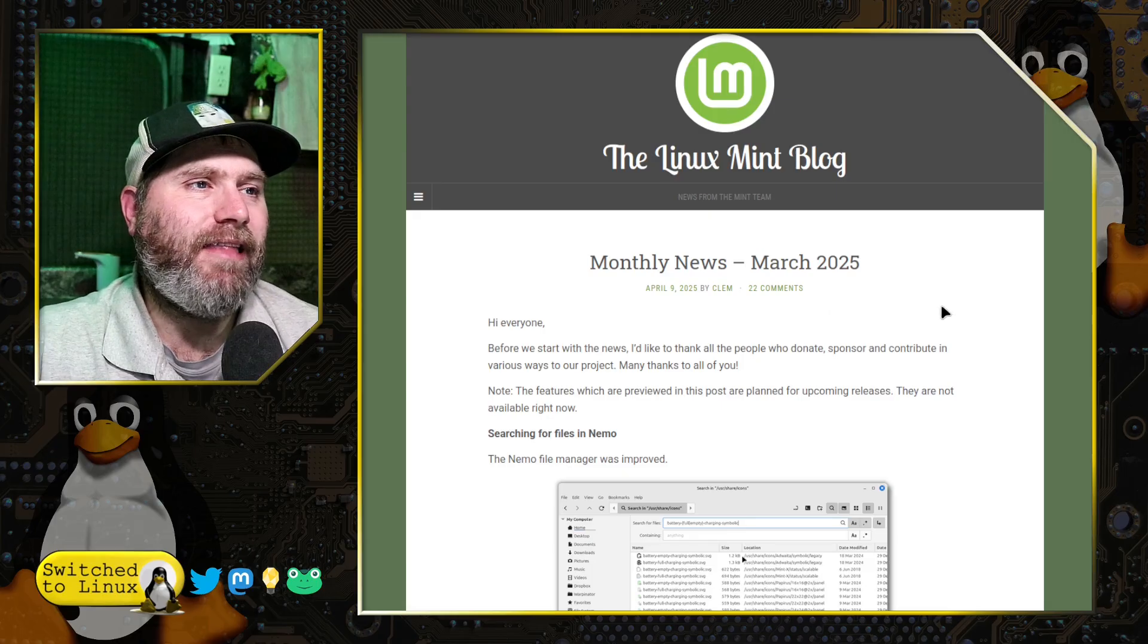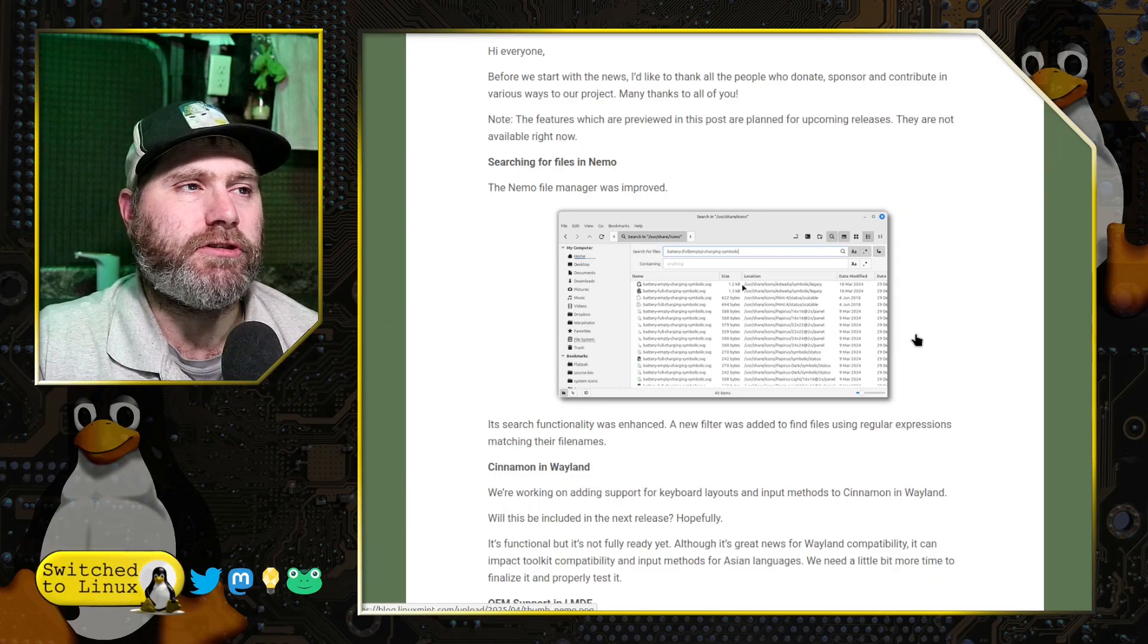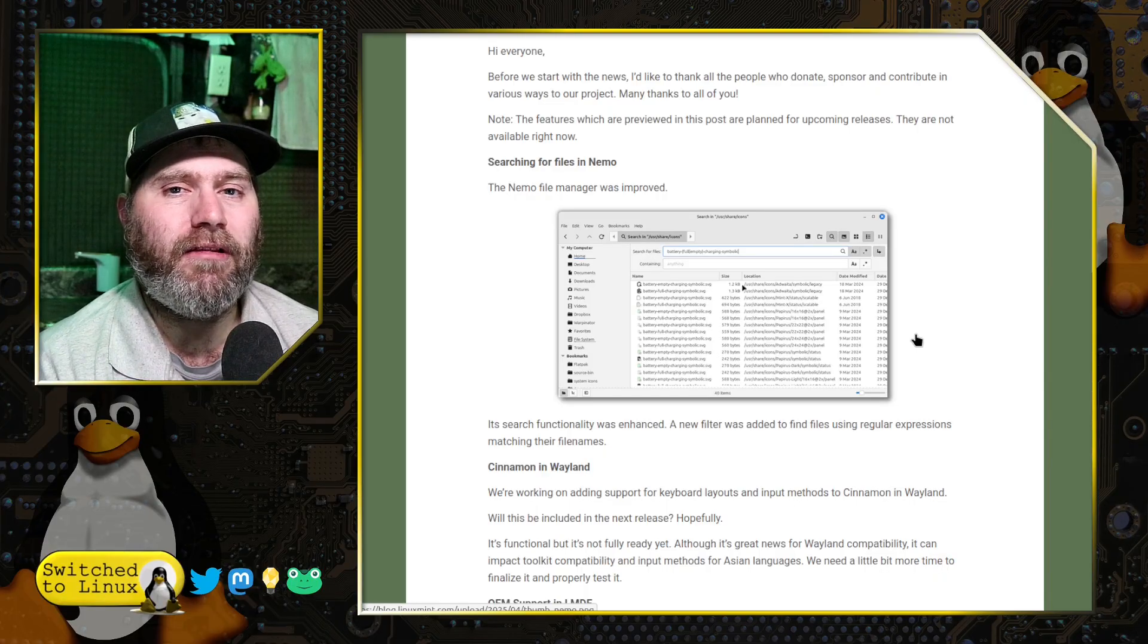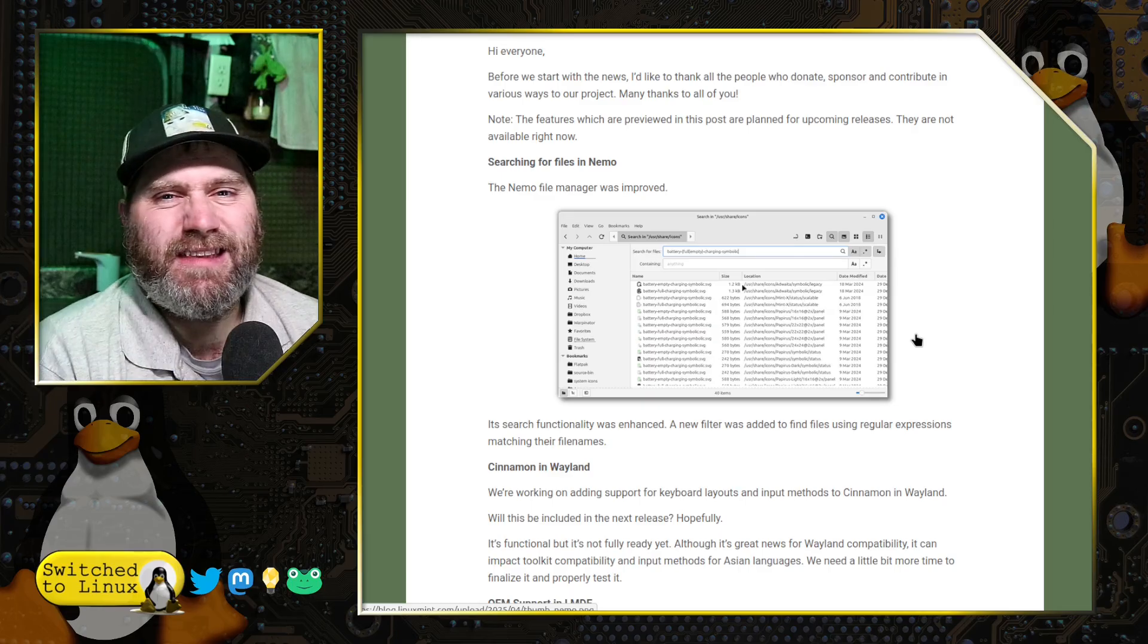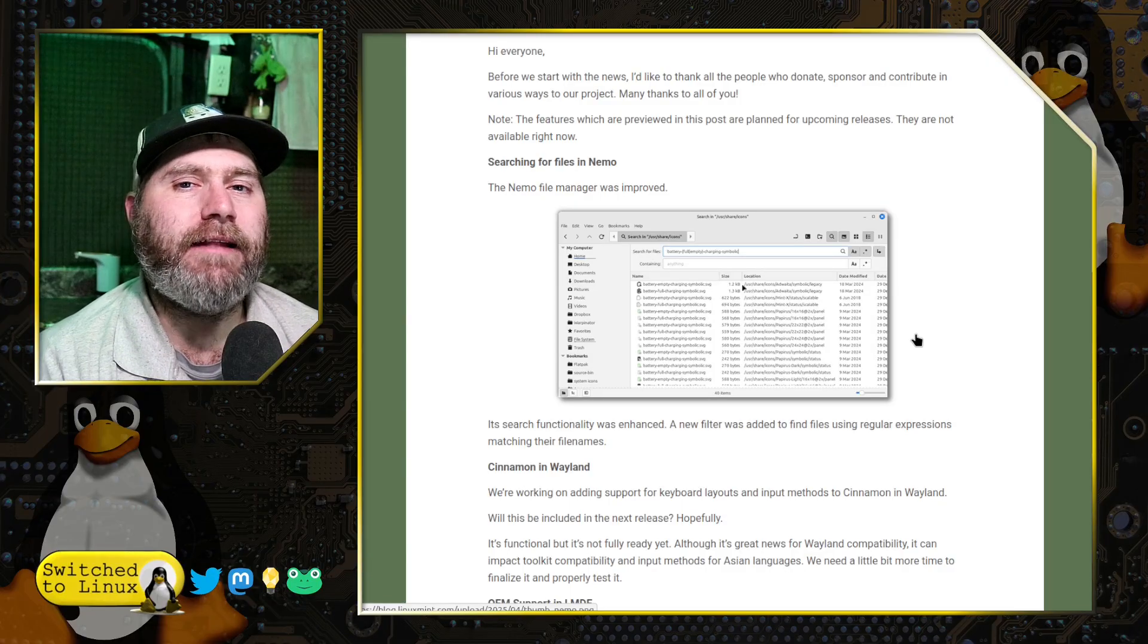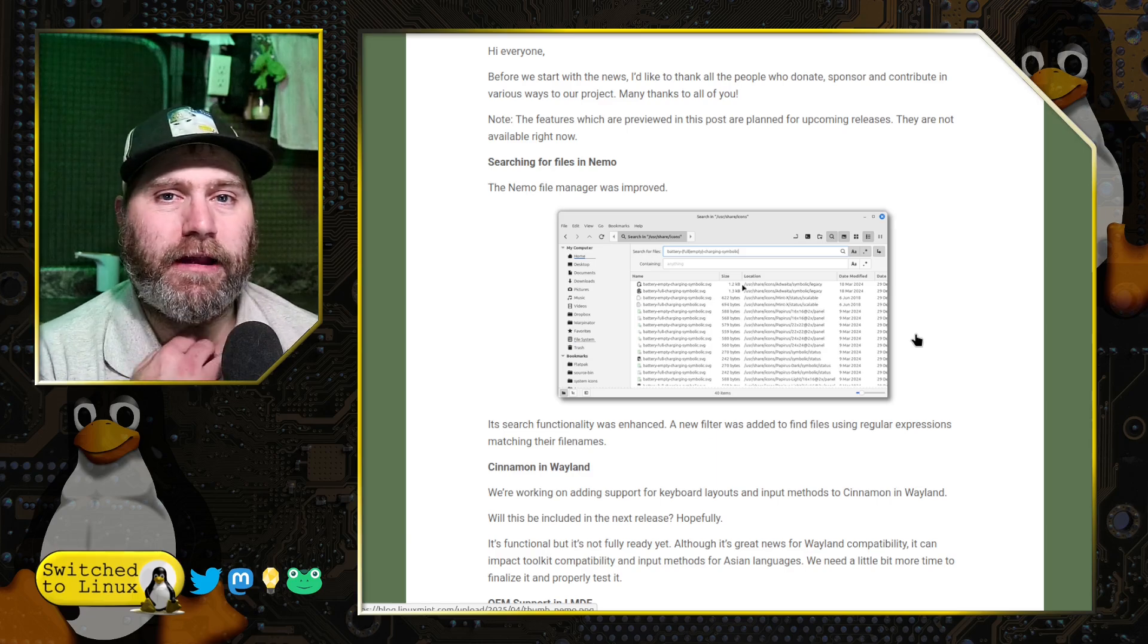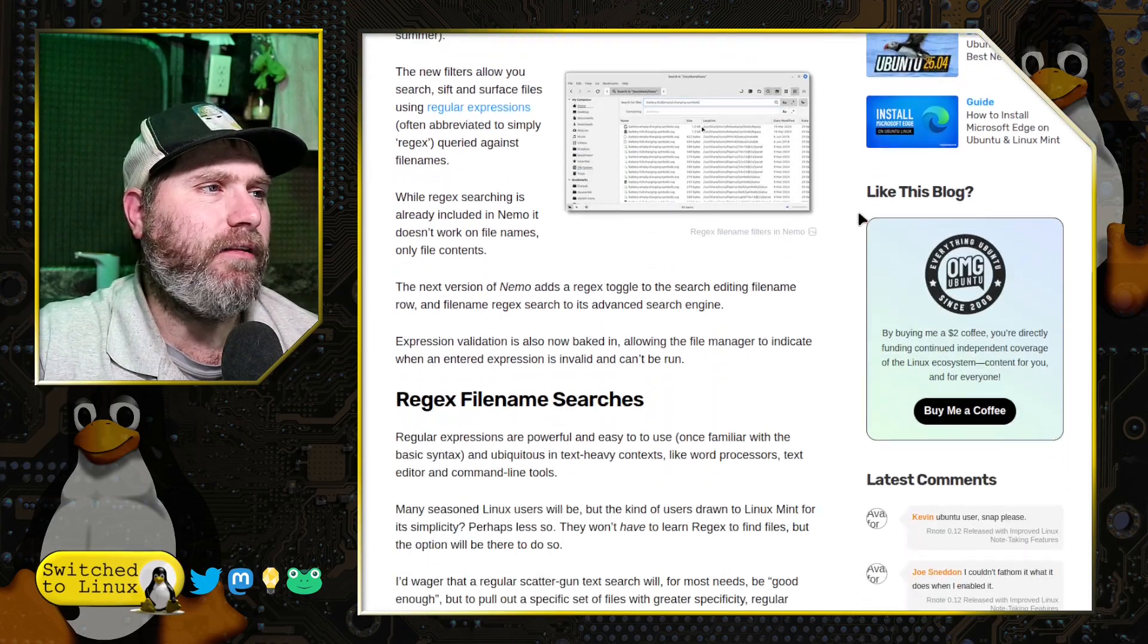This was released last week, and the first thing we have is regular expression searching is coming to the Nemo file search. So this means that you can do a lot of searching for files instead of just entering in a name of something, like thumbnails or something like that. Now you can search by regular expression patterns. So there's whole databases of what those regular expression pattern systems could be. OMG Ubuntu actually had a good write up on this.